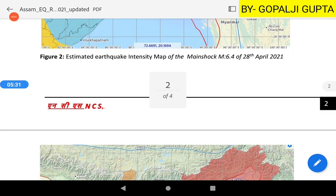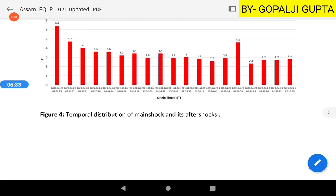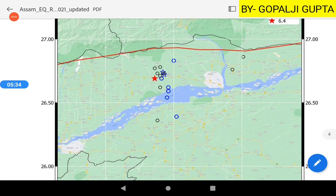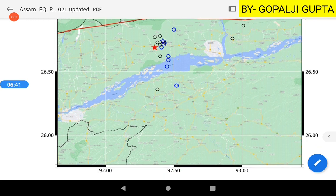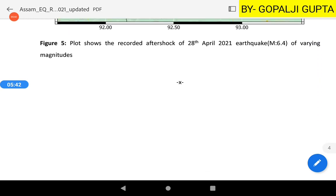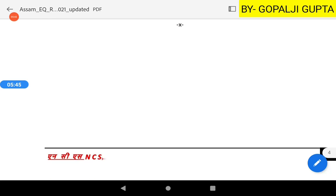Geographically, this area is to the north of the Brahmaputra River. That covers everything for today's discussion.